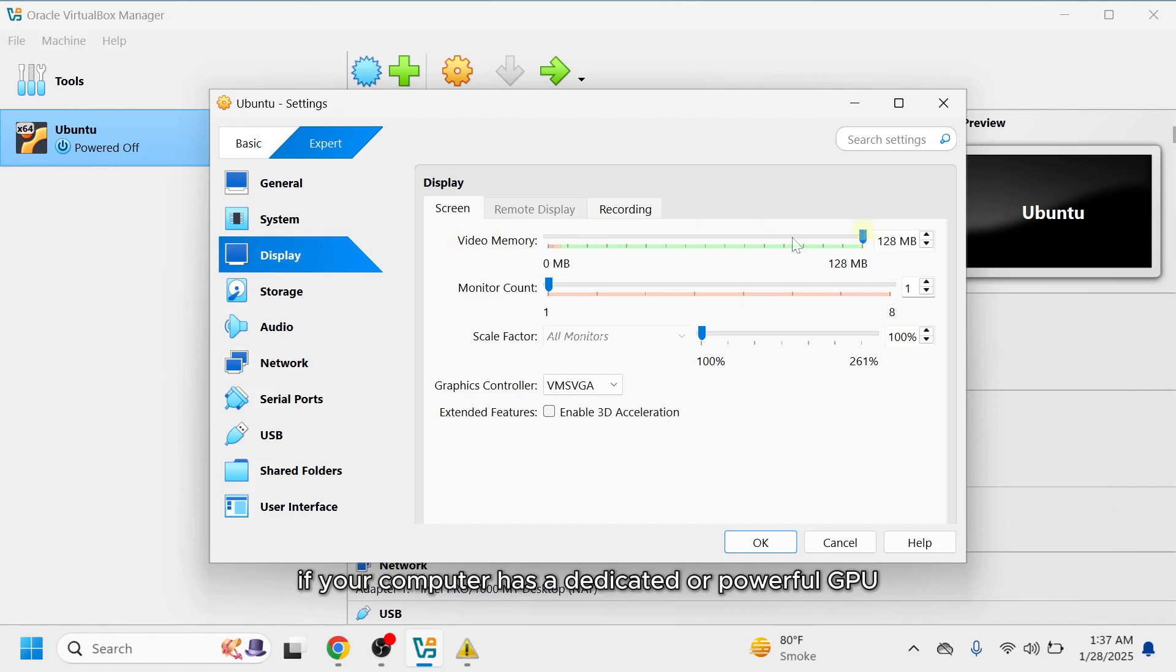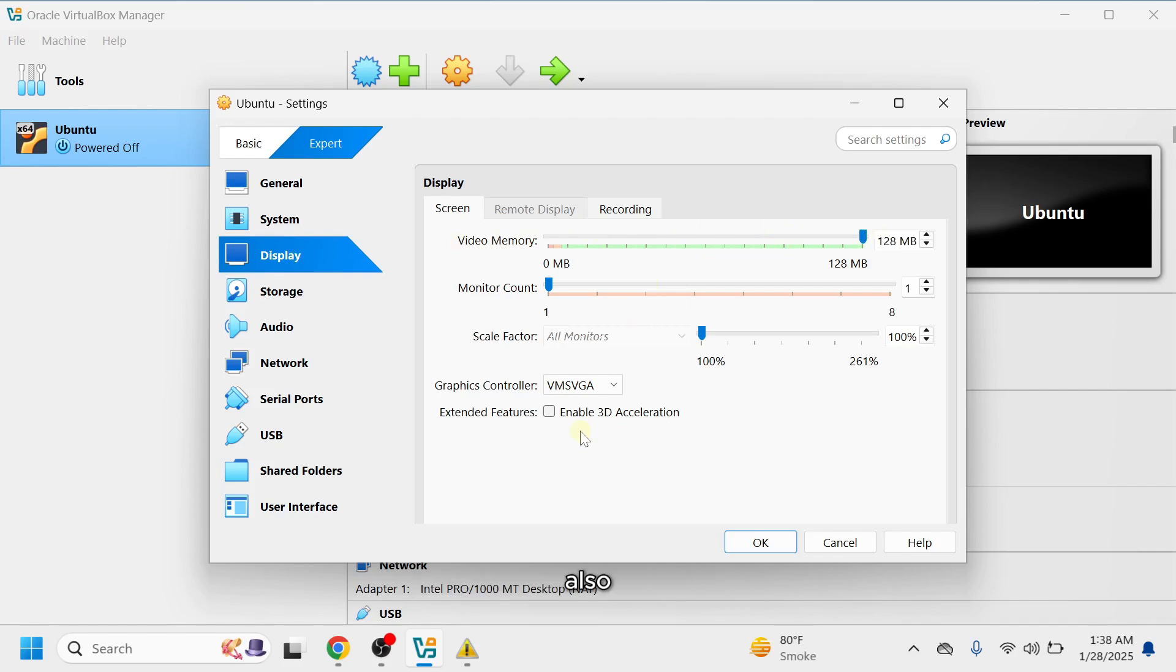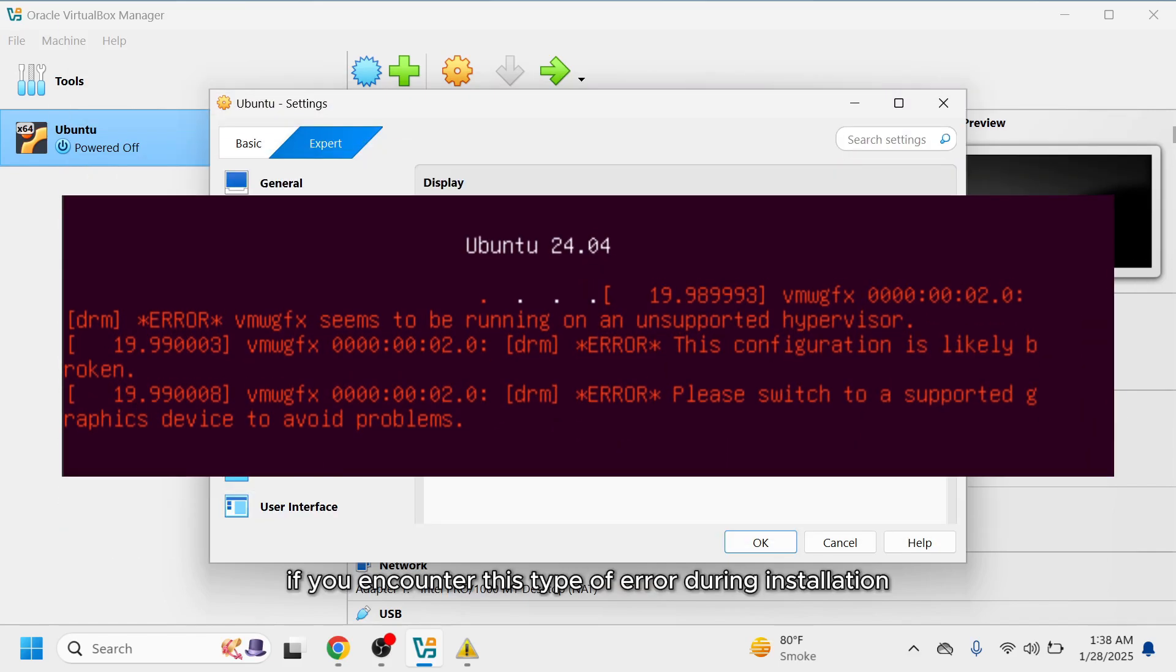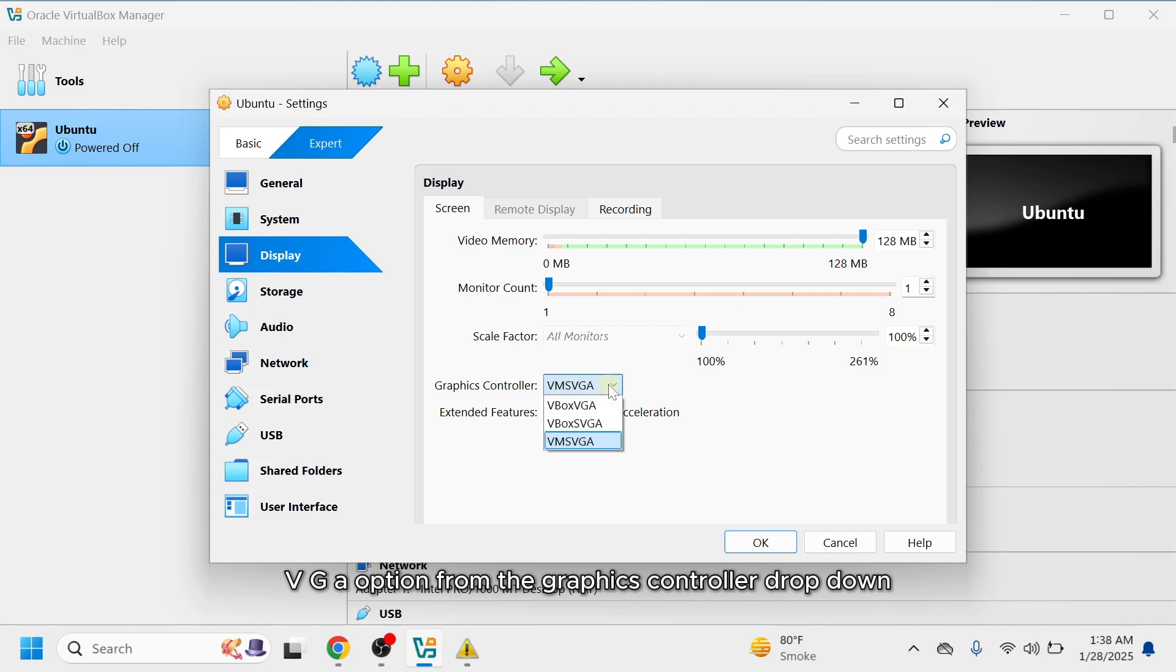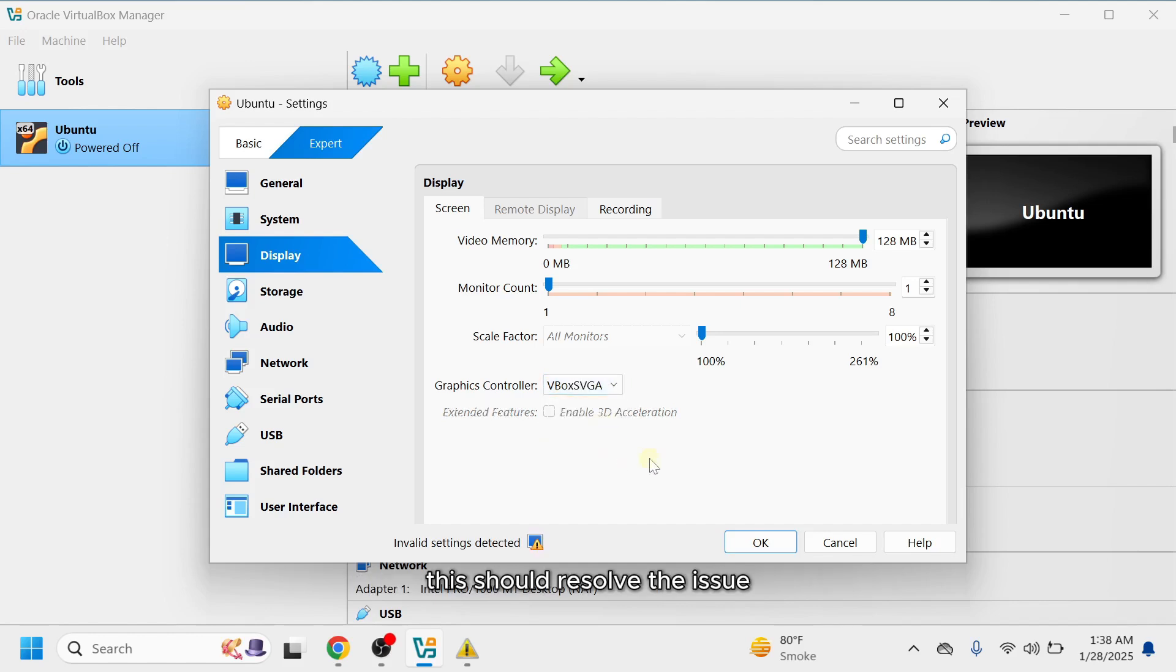If your computer has a dedicated or powerful GPU, you can enable 3D acceleration. Also, if you encounter this type of error during installation, select the VBox SVGA option from the graphics controller dropdown. This should resolve the issue.